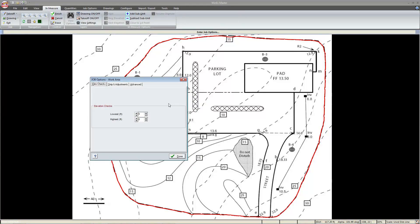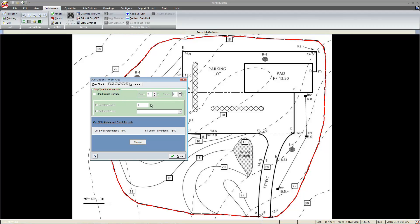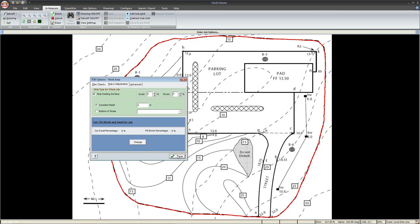Now that we have the limit of disturbance set, it's time to set up the job. To begin, we'll set a range of accepted elevations, somewhere between 0 and 35. Next, we're going to tell the software that the top 4 inches is unsuitable, so we'll select Strip Existing Surface, tap out 4, and select Done.